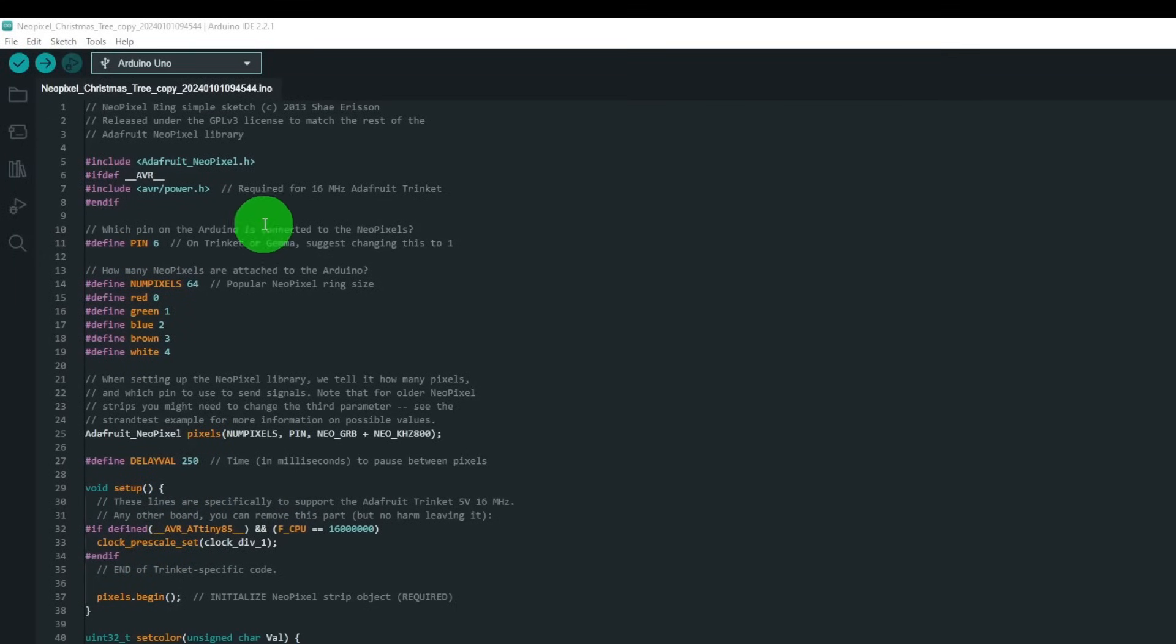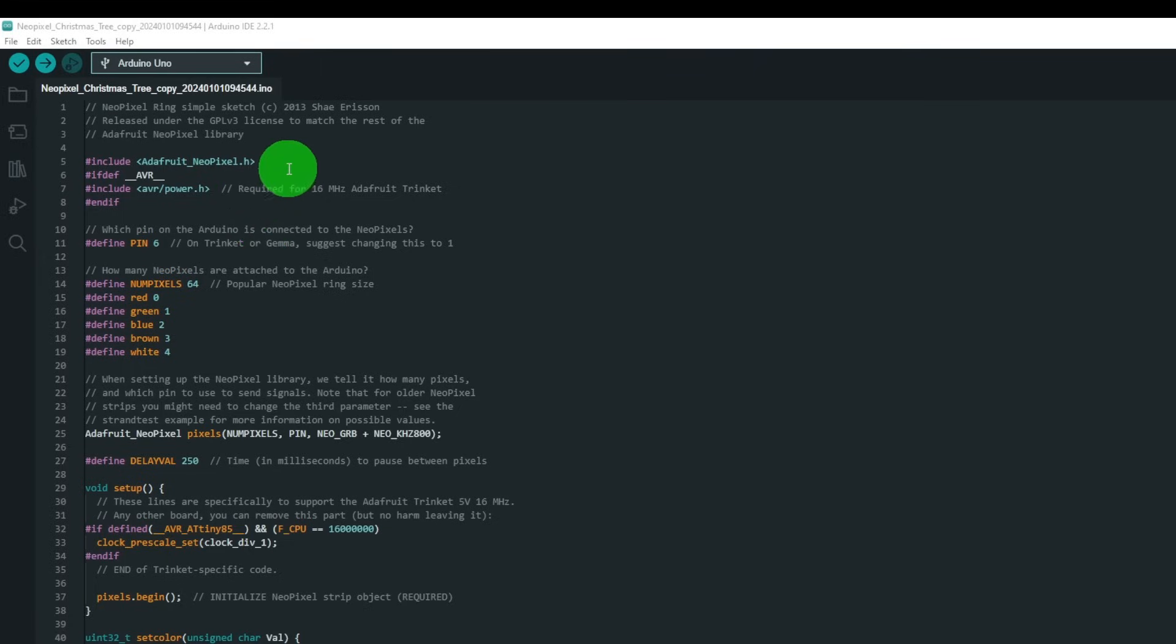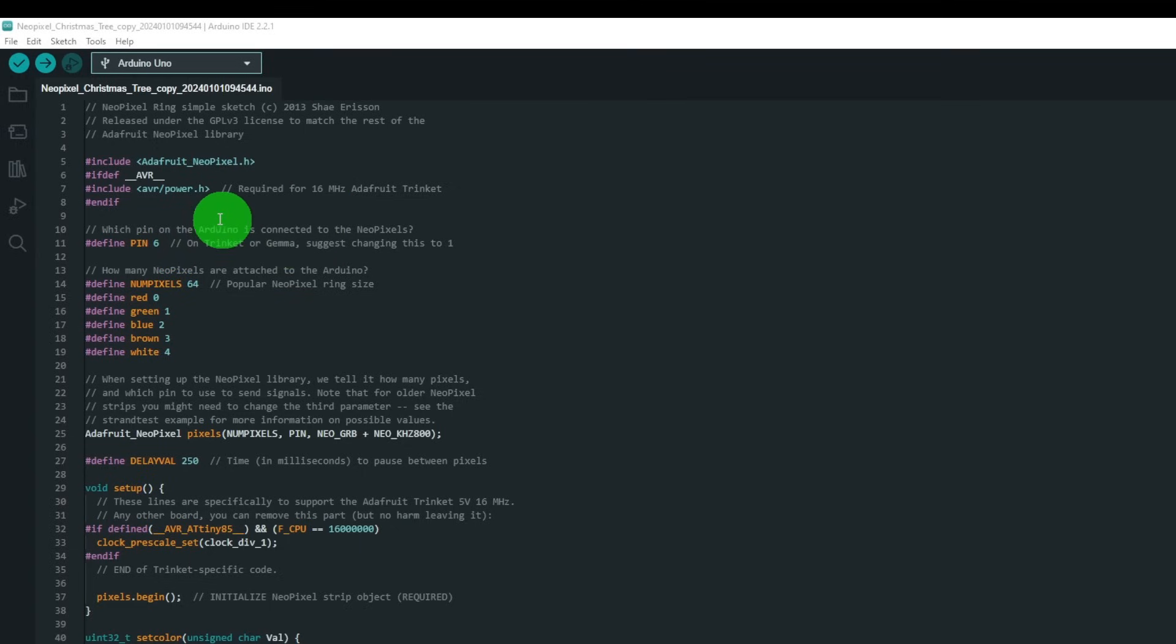Right, so what I've got over here is the code. You'll need the Adafruit NeoPixel.h library, and this was originally written for the trinket.